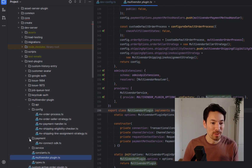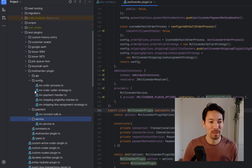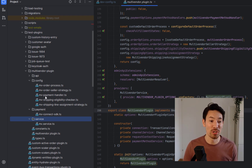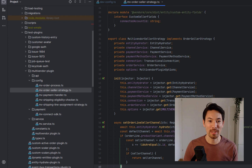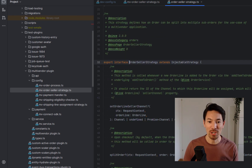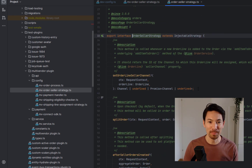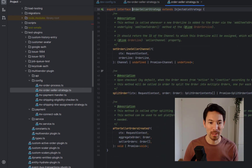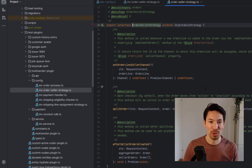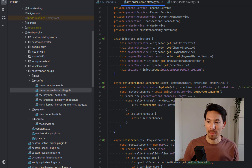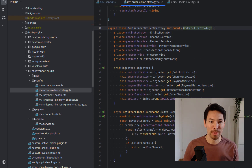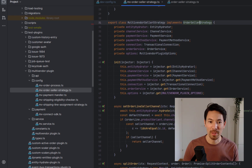The thing that's really of most interest is a brand new strategy in Vendure 2 which basically unlocks this whole feature set: the order seller strategy. We can look at the definition of it, which is pretty simple — it has about three methods and they're all optional.